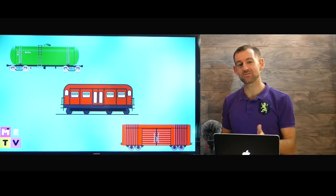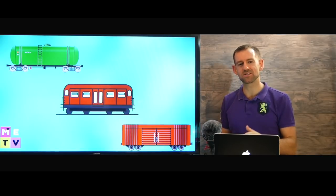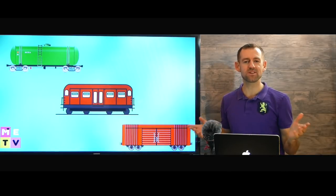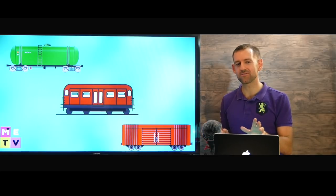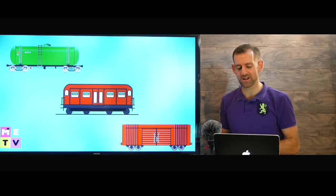Welcome to Mad English TV. In this lesson, I'm going to teach you everything you need to know about traveling on a train.